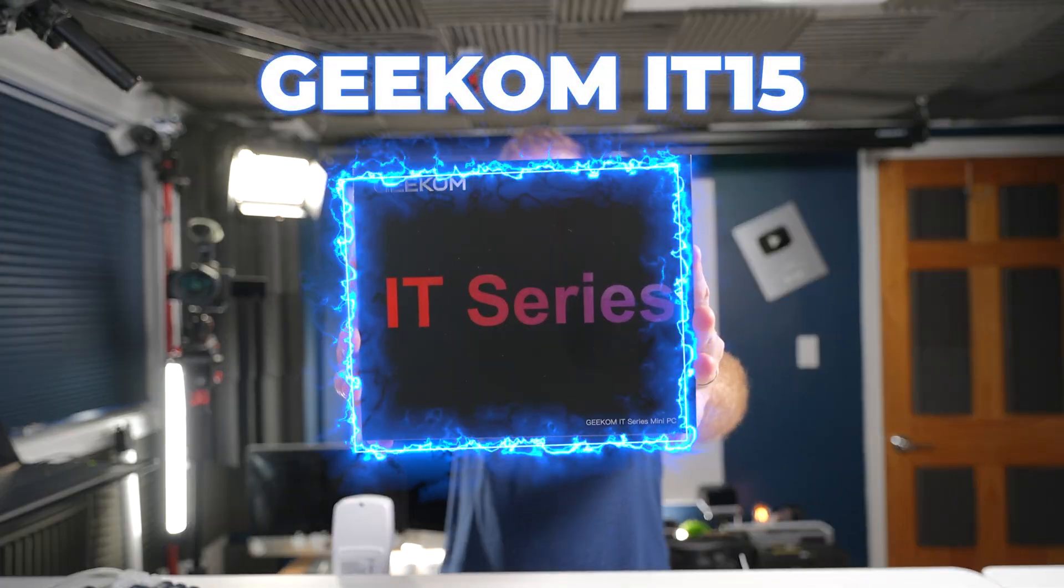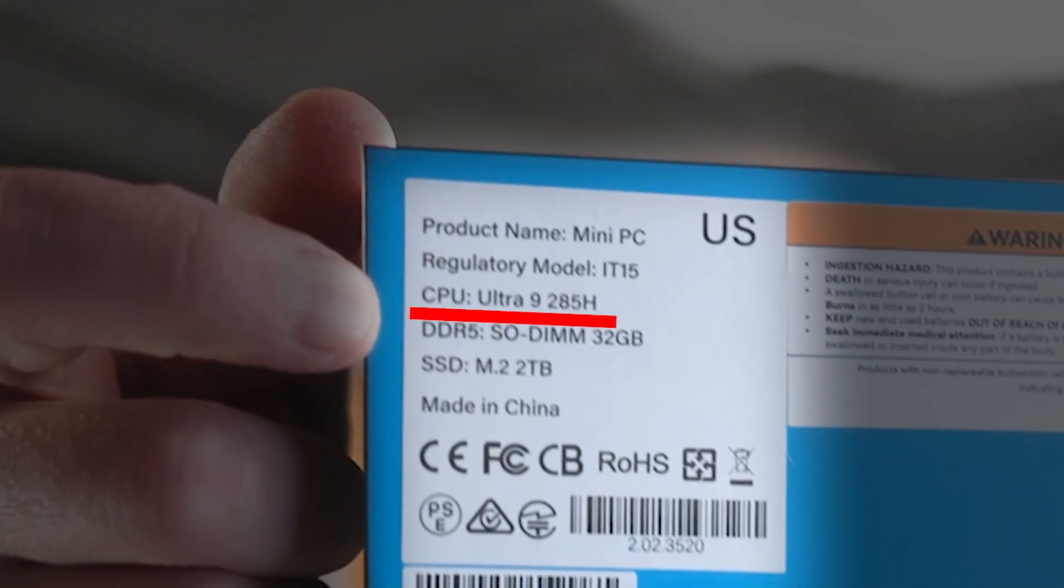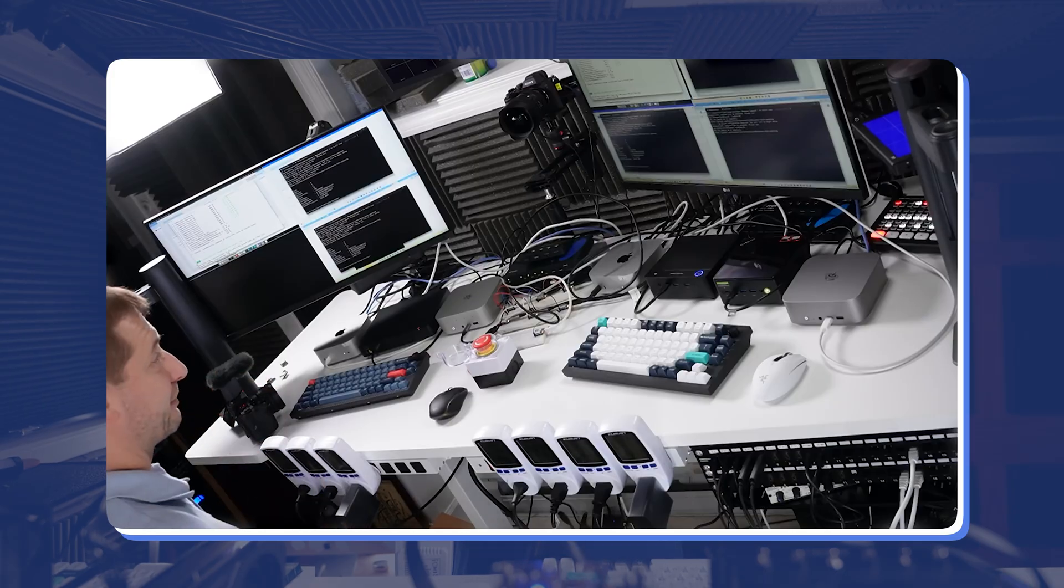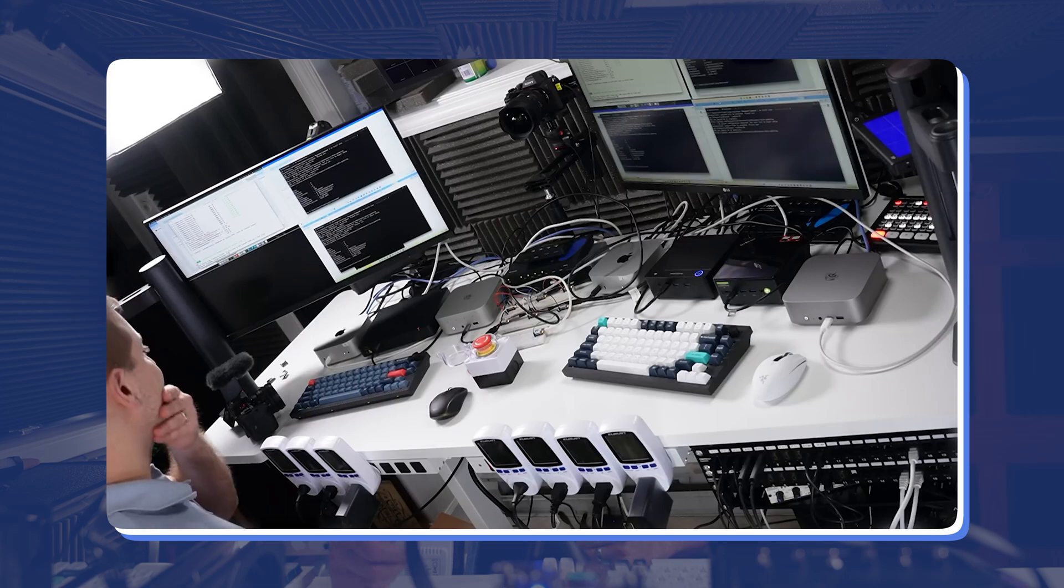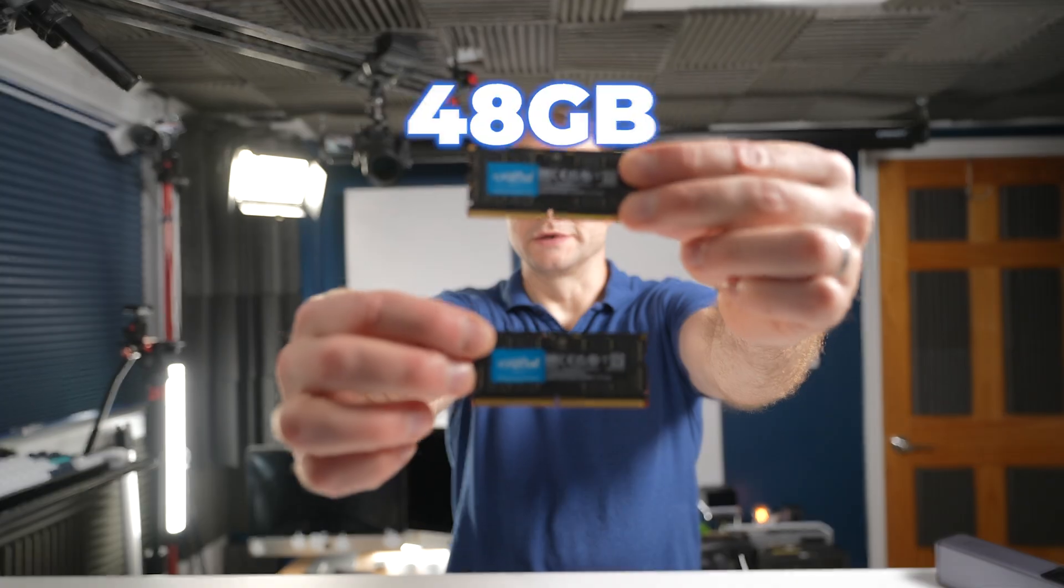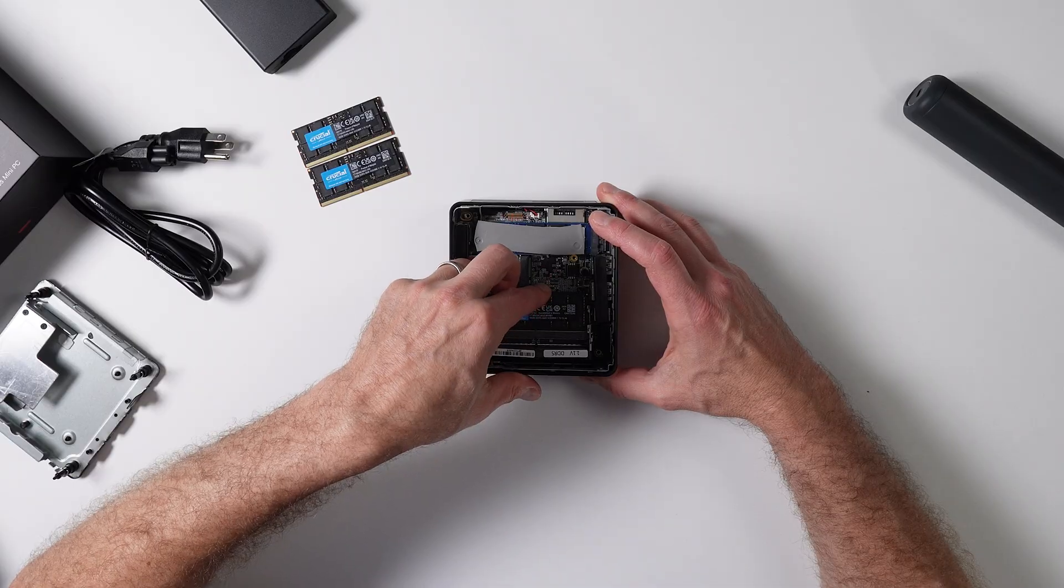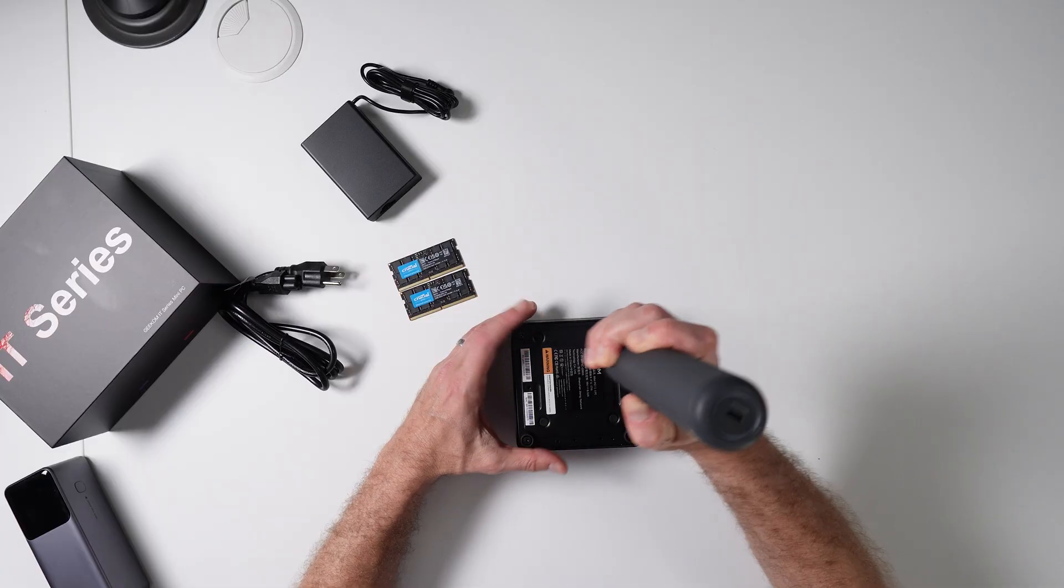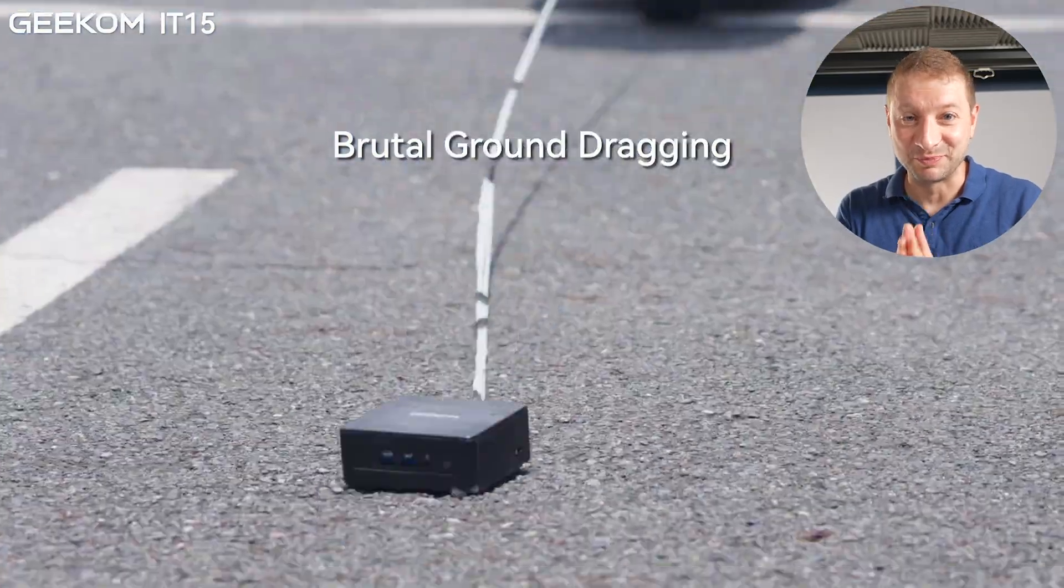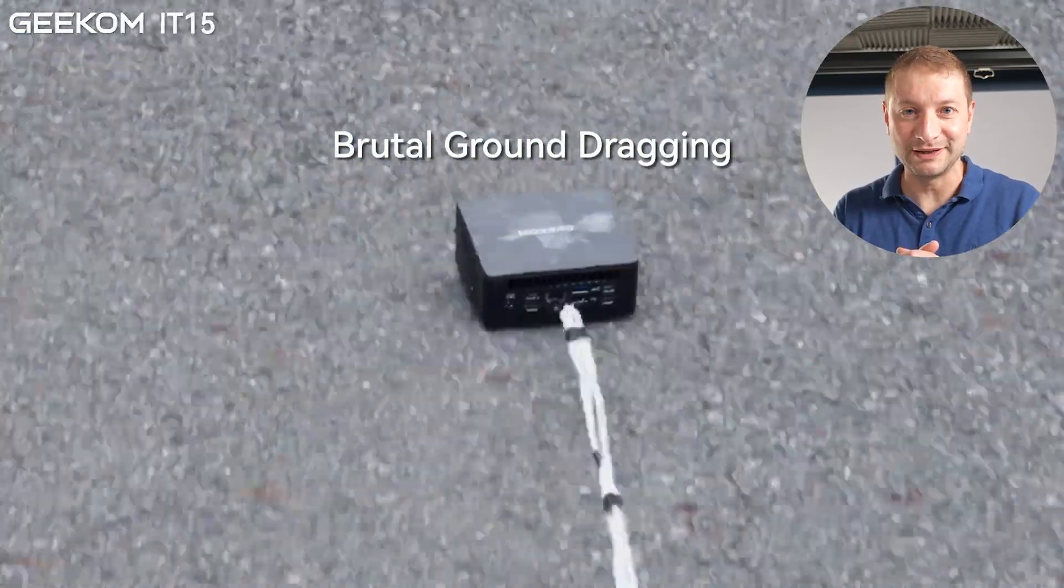This is the IT15, and this thing has one of the top mobile chips out there right now. I have no doubt that it'll pass my developer related tests with flying colors. I'll even throw 96 gigabytes of memory in there to do LLM tests, but will it survive the brutal test and still be able to run LLMs? That's what we're going to find out today.